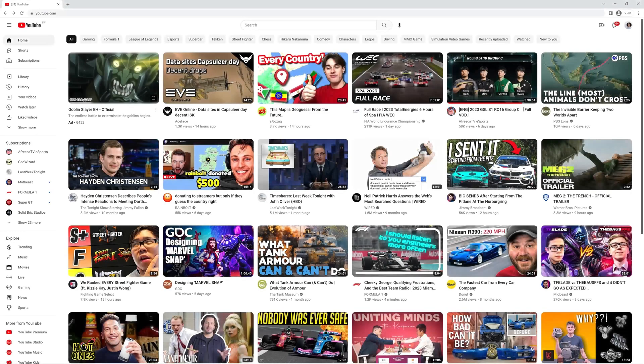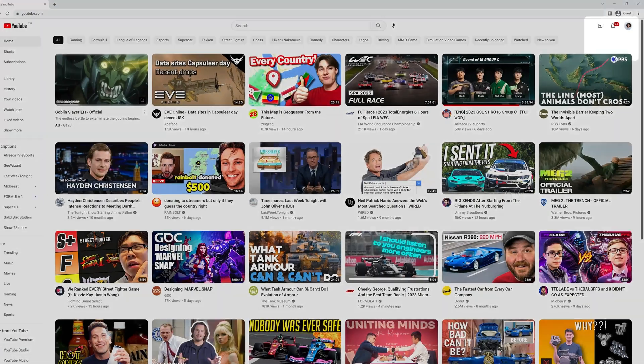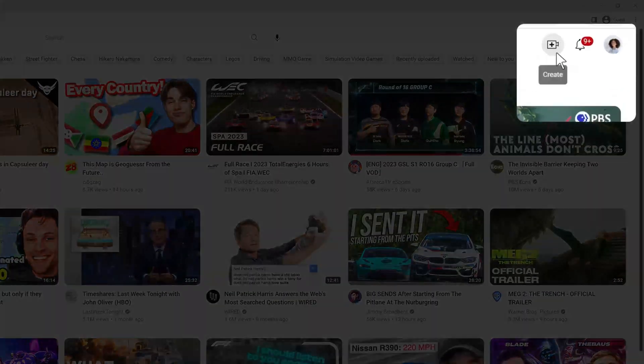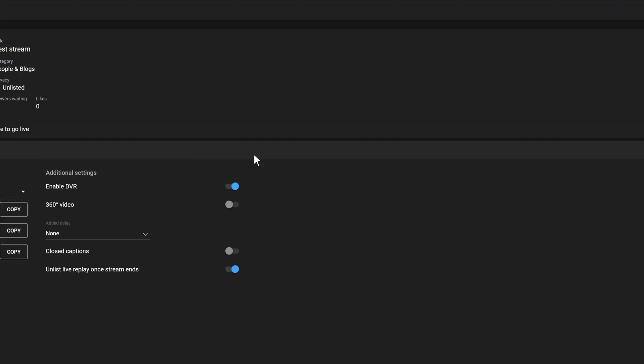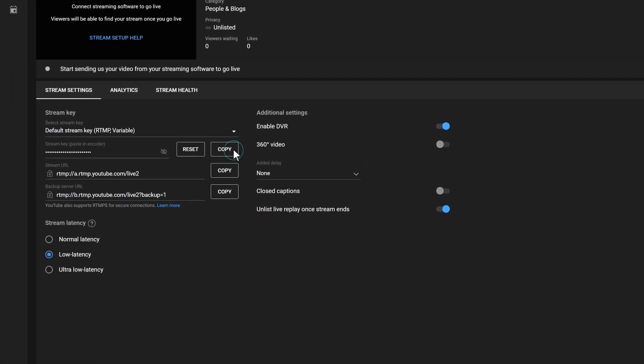Once you have access and are ready to start streaming, click Create, Go Live, and copy the Stream key.